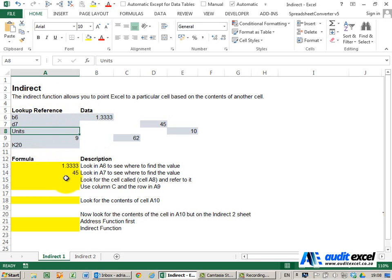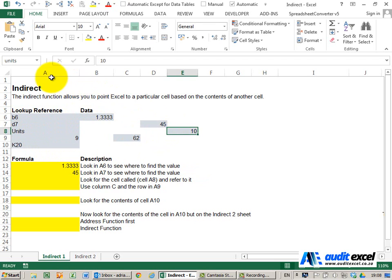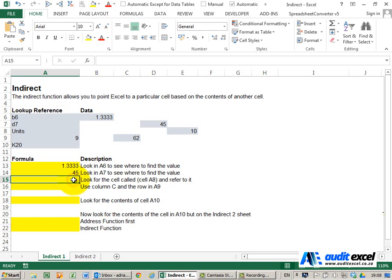It even works for named ranges. If you look at this cell here, it's no longer called E8—it's called 'units'. I've typed the word 'units' in here, and what I can do is go in here,